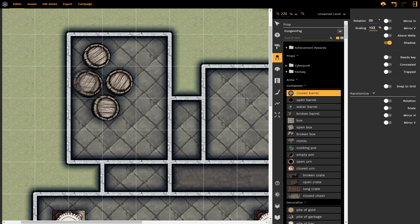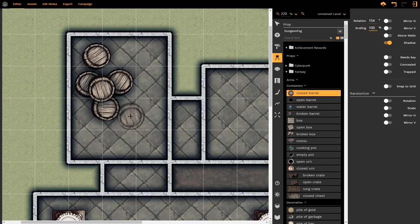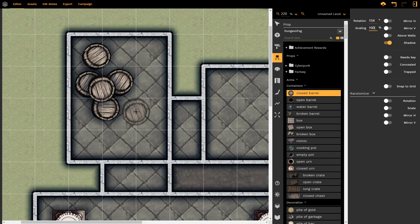This concludes our demonstrations of all the things that you can do with the prop tool.